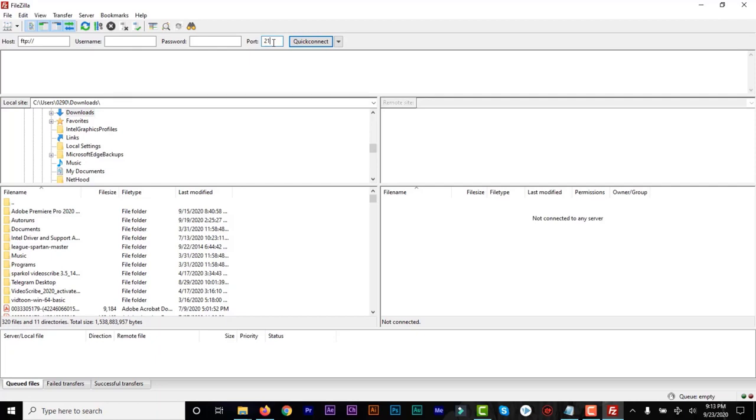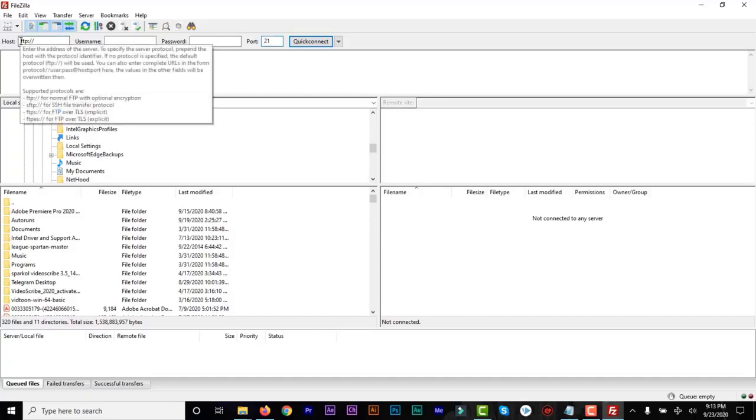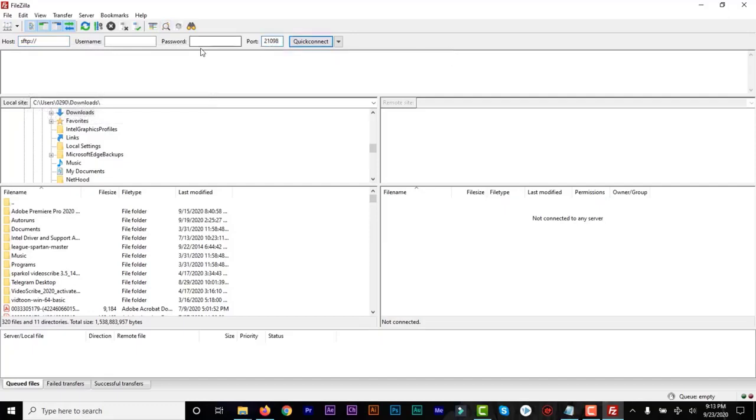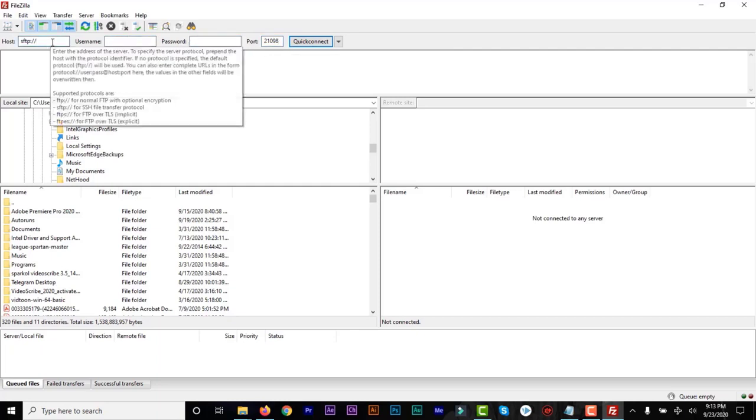FTP colon double slash, then the URL of your website, then the port is 21. Or FTP colon double slash, then the port will be 21098. So I use either of the two with my username and password, but we're going to use FTP.